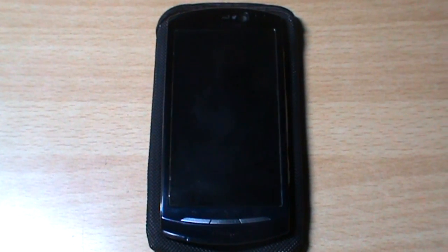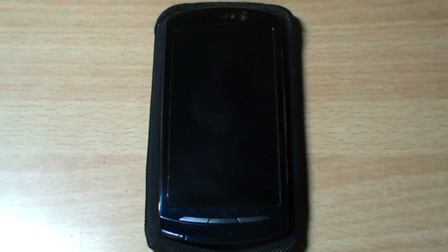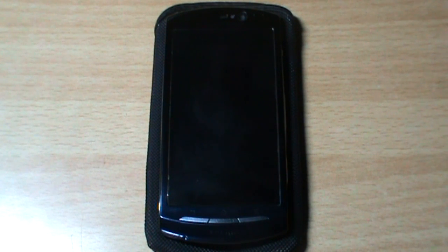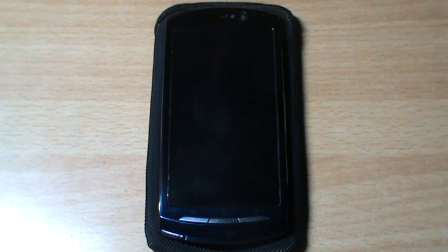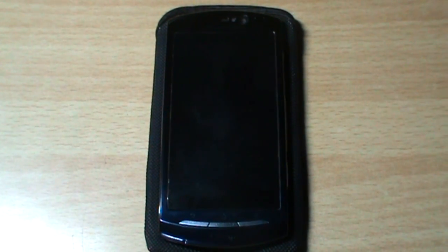Many people also get problems about multitasking and lags on Android 4.0, so I will be showing you the speed of multitasking and how multitasking works on this device. Let's talk about the browsing.